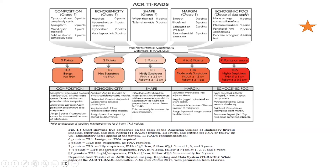For TR4, FNA is required if more than or equal to 1.5 cm, and follow-up if more than or equal to 1 cm, at 1, 2, 3, and 5 years — a closer follow-up interval than TR3. For TR5, highly suspicious with more than 7 points, if follow-up is needed for nodules between 0.5 cm up to 1 cm, monitoring should be done annually for up to 5 years, reflecting even closer surveillance.